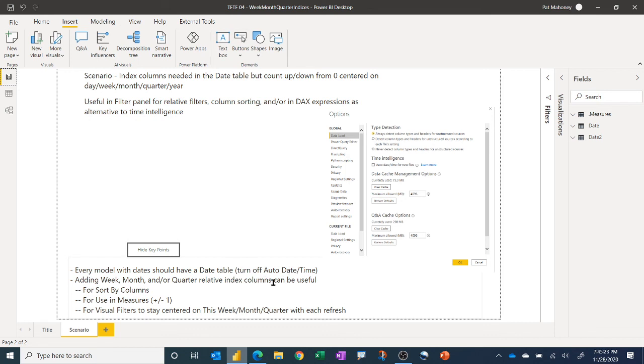And adding these columns, I find them to be really useful. Again, for sorting, for use in measures where you can really get surgical with adding, subtracting weeks and that kind of stuff. Another tool for the toolbox, in addition to all the great stuff you can do with time intelligence functions.